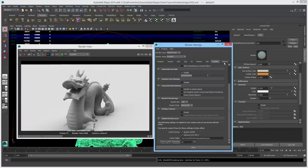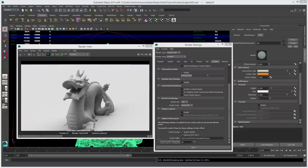That covers most of the settings in the output tab and the rest of the render globals covered today. We'll cover the memory section in another video. That does it for part one of this introductory tutorial. Stay tuned for part two where we'll talk about lights, shaders, tessellation settings, and displacement — basically everything you'll need to get up and running with Redshift. Cheers.